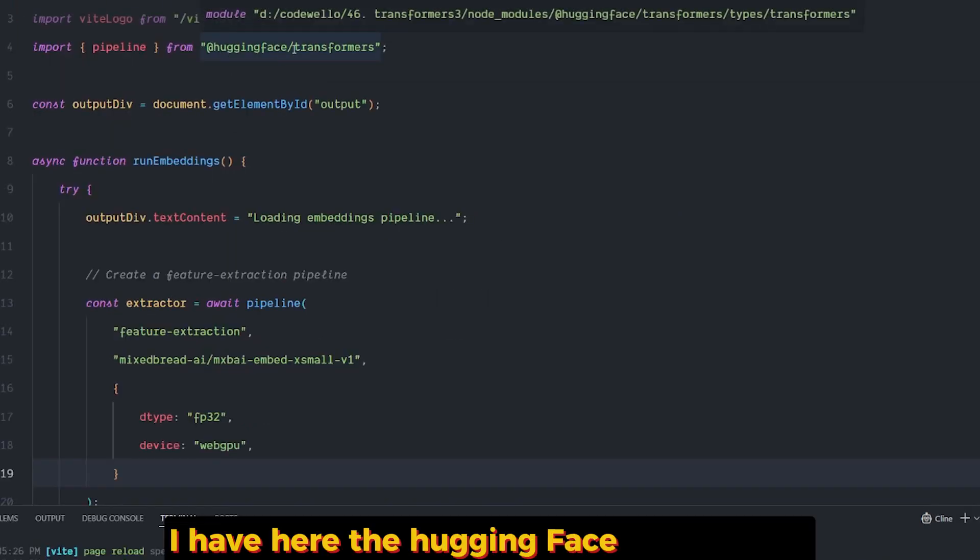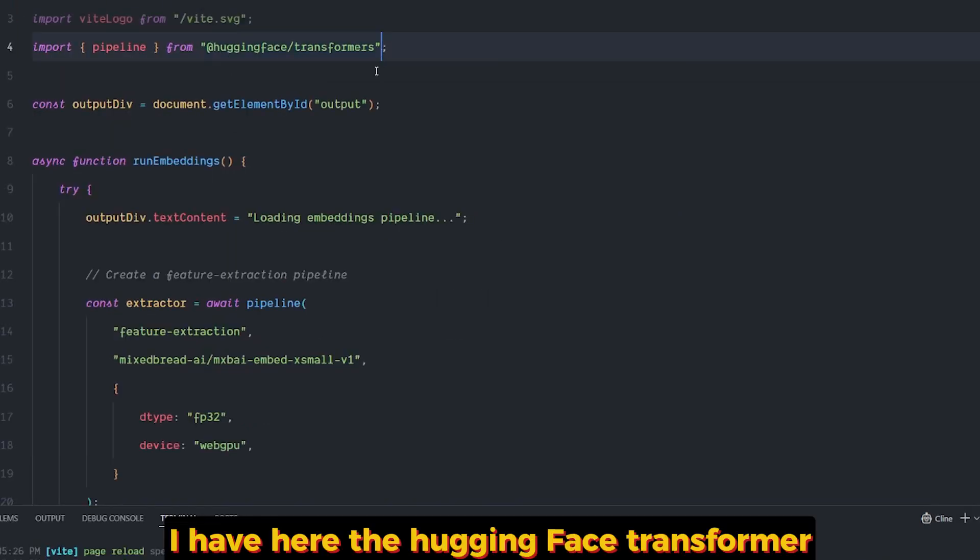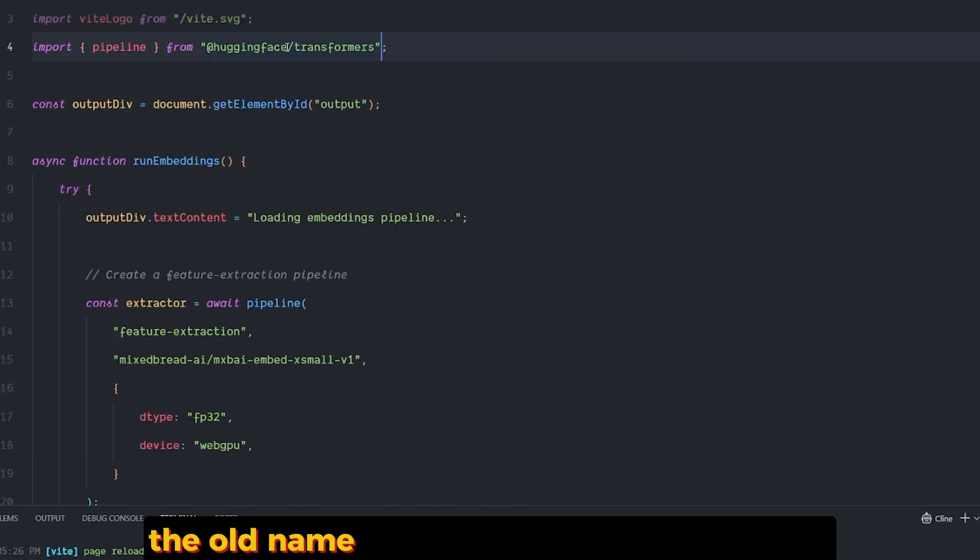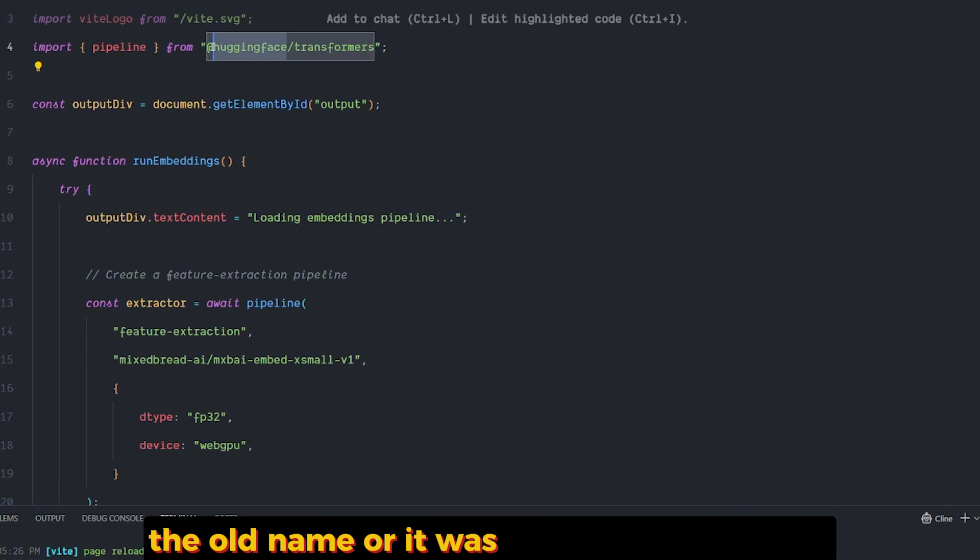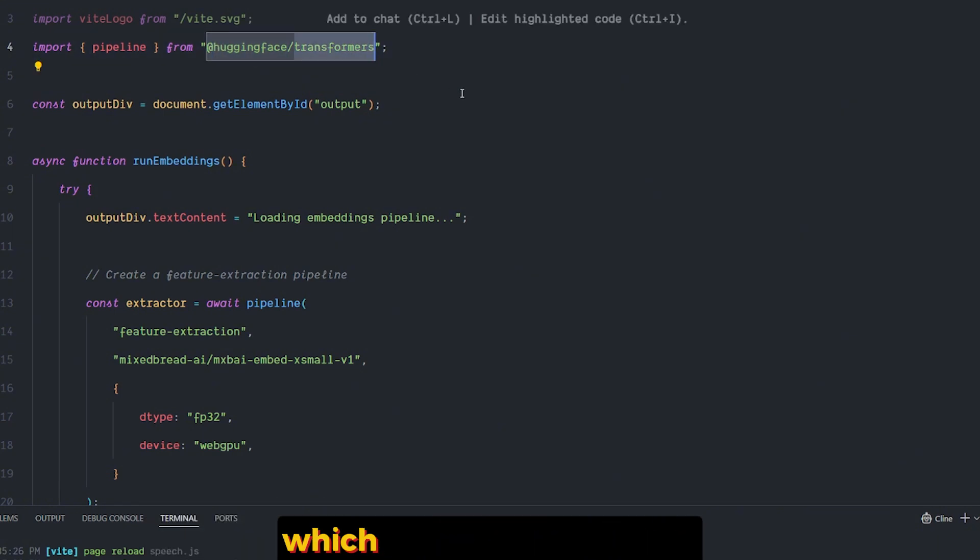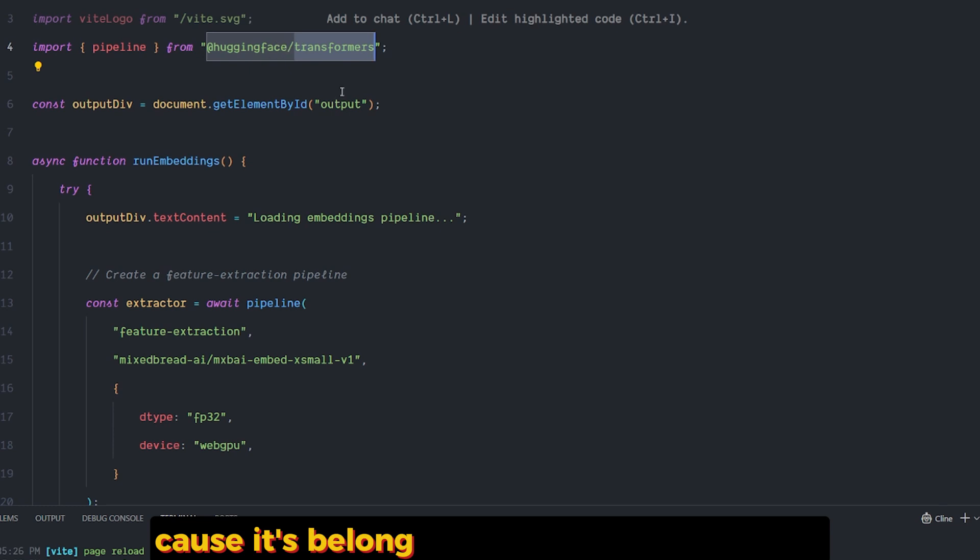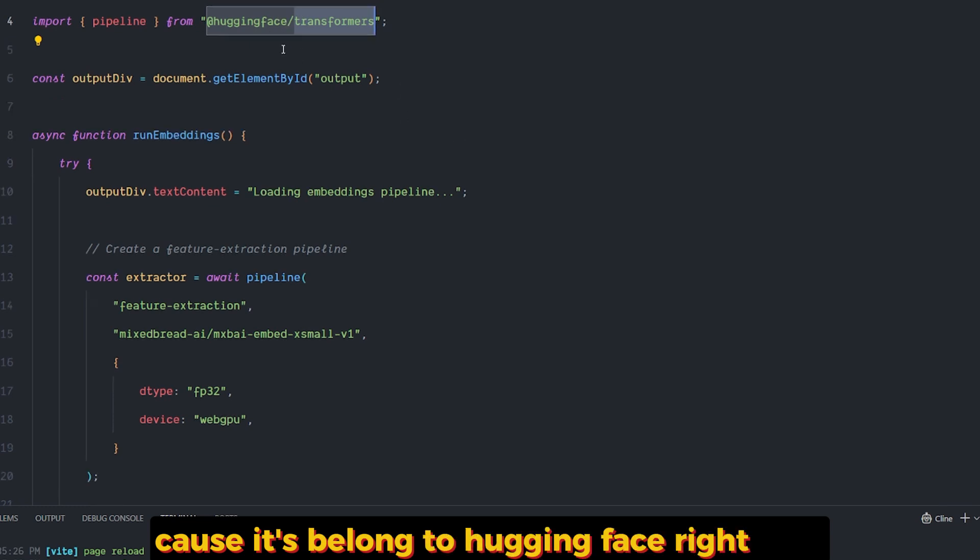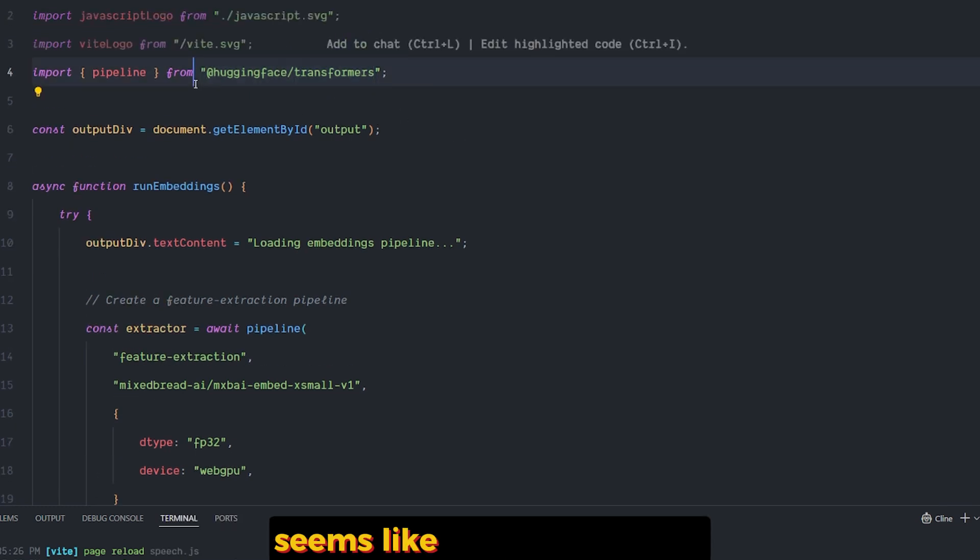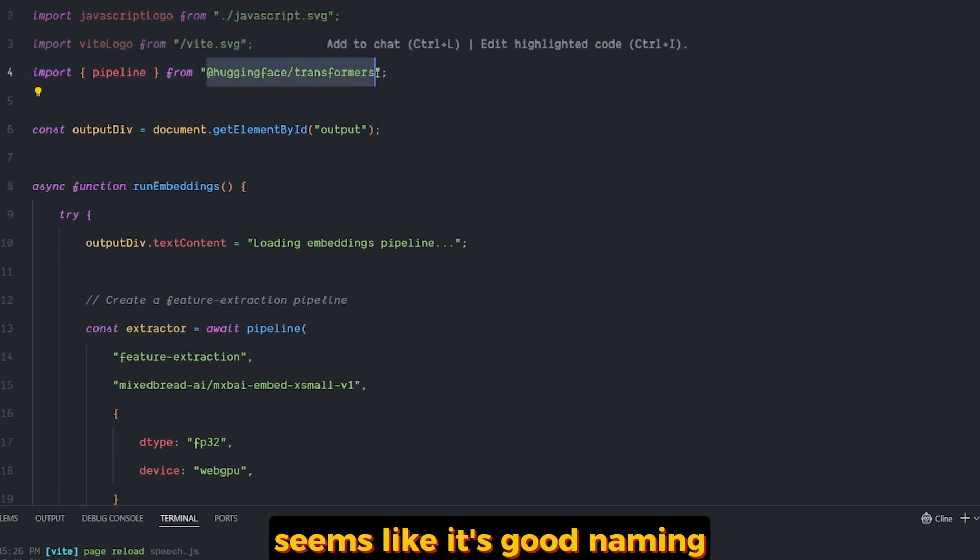I have here the Hugging Face Transformers. The old name for it was Xenova Transformers, which sounded very odd because it belongs to Hugging Face. Right now it seems like good naming.